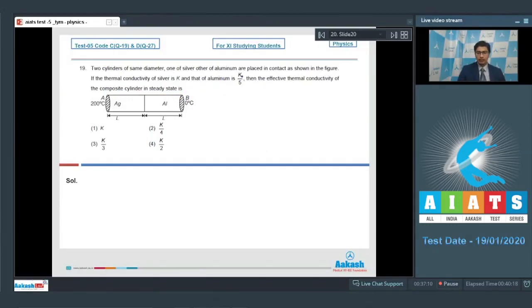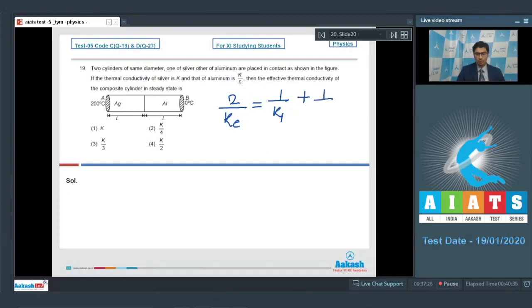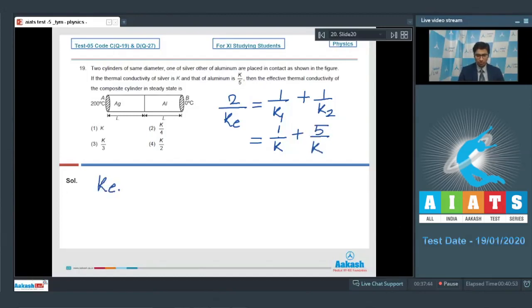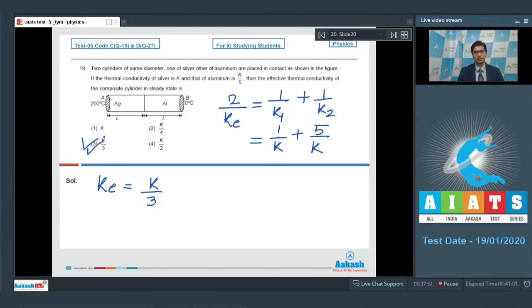Dear students, in such a case, the effective conductivity, if it is equal to Ke, we can write down that 2/Ke would be equal to 1/K₁ + 1/K₂. Now, it is given that the thermal conductivity of silver is K and the aluminum is K/5. So we can write down this will be equal to 1/K + 5/K. Therefore, Ke would be equal to 2K/3, and hence option number 3 is the correct answer.